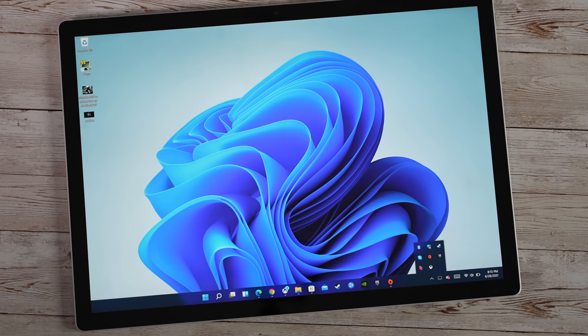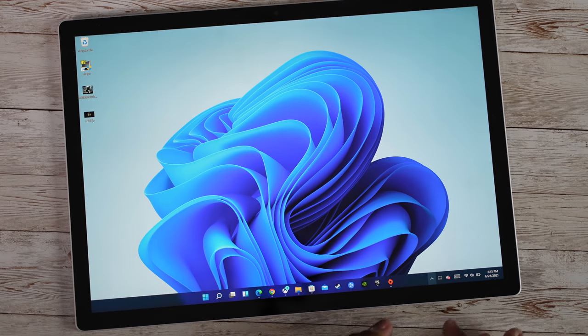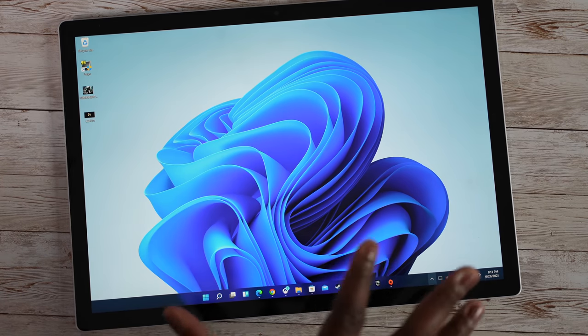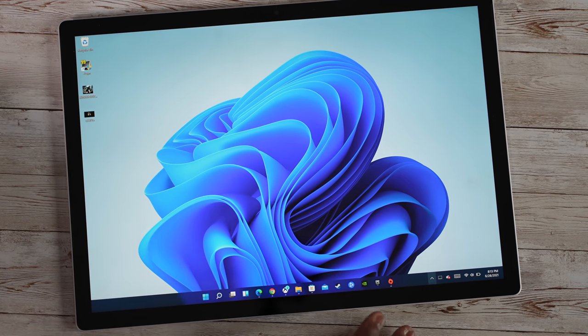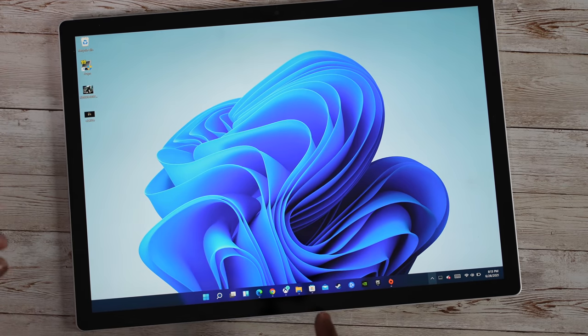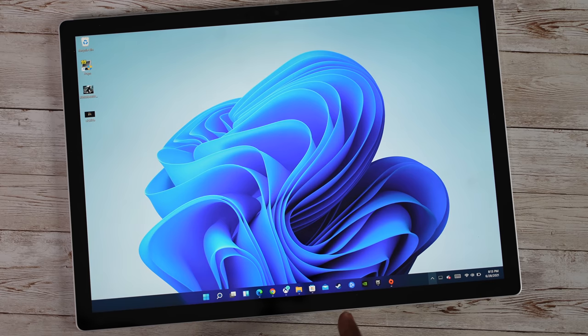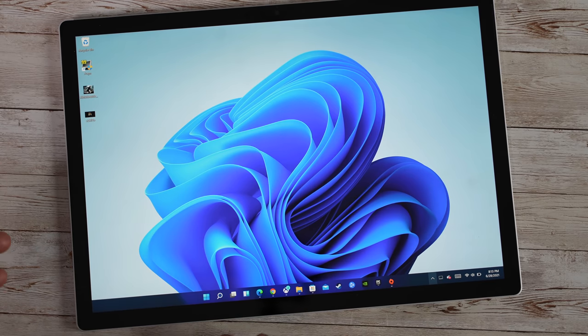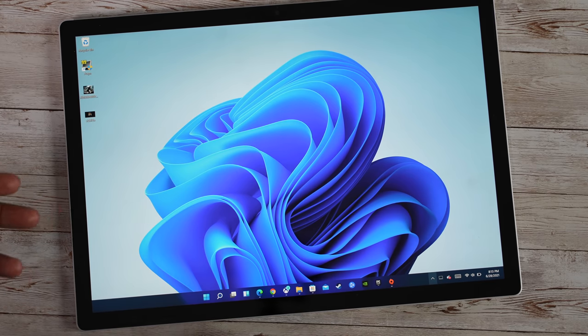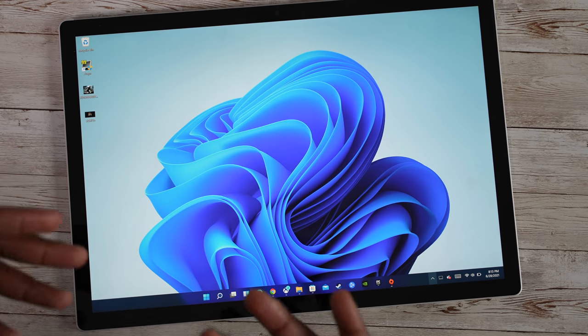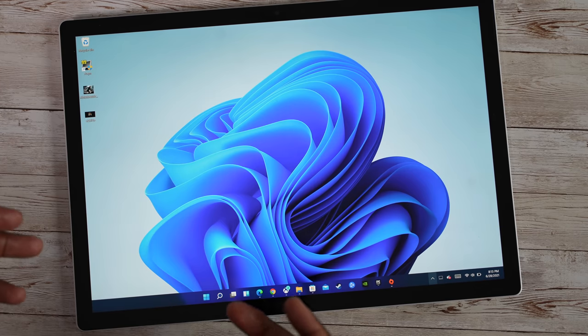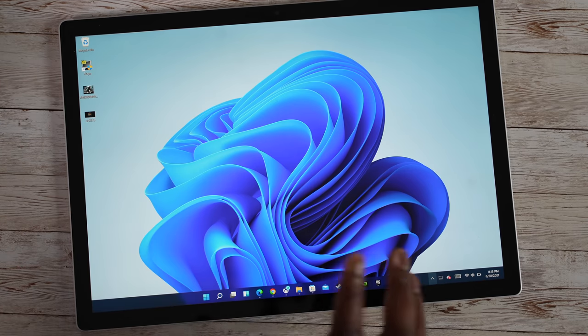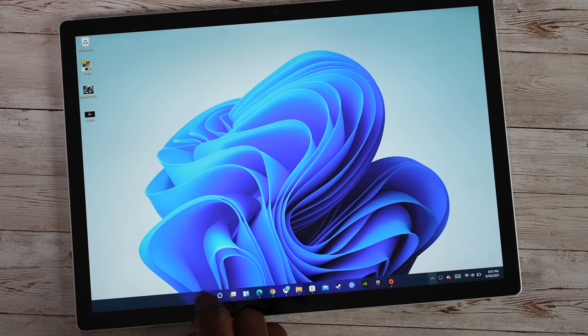So that is the very first thing you notice surface wise on Windows 11. Again it runs pretty well, it feels like Windows 10 with upgrades but there's some more things to it that you can actually do.